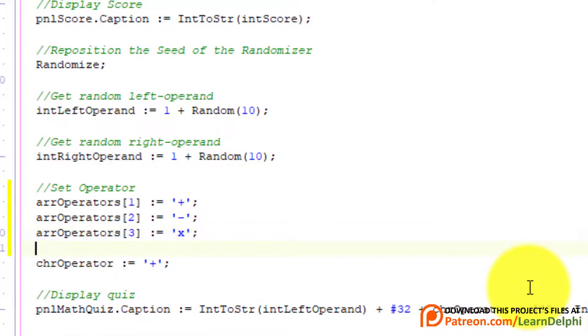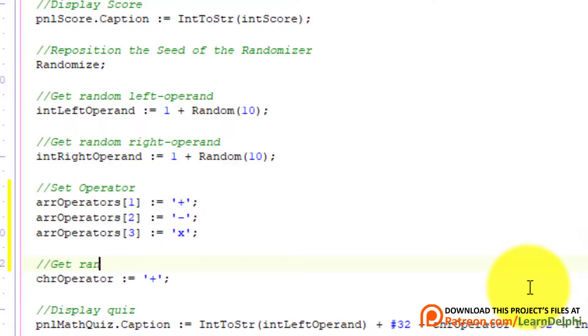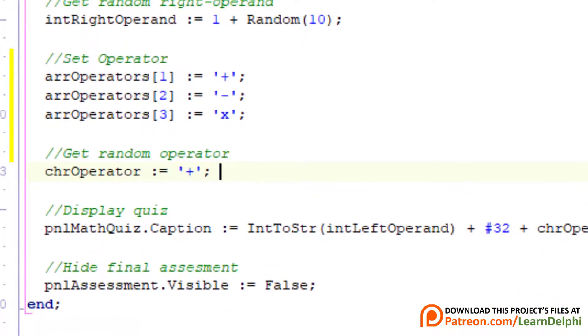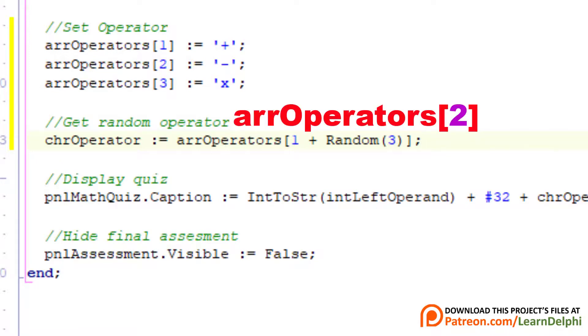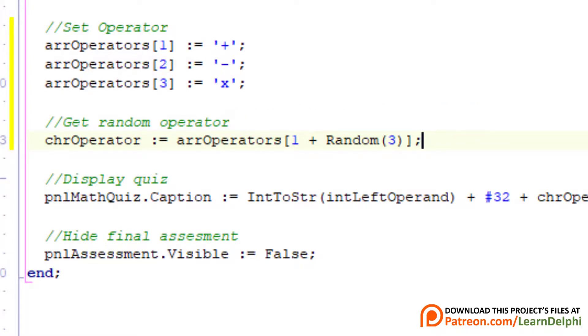Go on a new line and type this comment. chrOperator can only store one operator. We used a plus in the previous version of the application. Now we can use it to pick a random element from the array. And then use the operator stored in that element. Remove the plus character from this assignment. Replace it with this expression. Here we randomize the indices of the array. We get a random index from 1 to 3. The random number that is found will now be the index between square brackets that is now used to point to the element with the corresponding index. So we are not really randomizing the characters in the array. We randomize three numbers and use the number that is returned as the index of the element we want to read. The random character is then assigned to chrOperator.